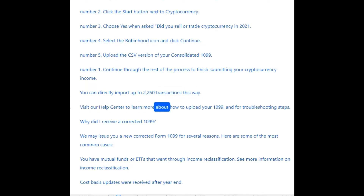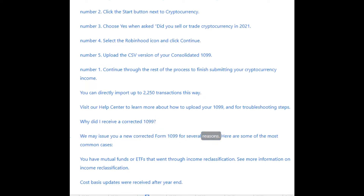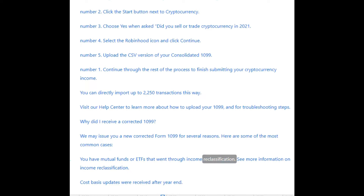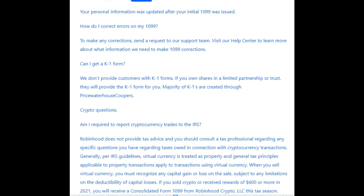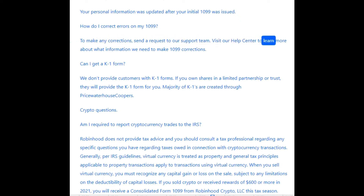You can directly import up to 2,250 transactions this way. Visit our help center to learn more about how to upload your 1099 and for troubleshooting steps. Why did I receive a corrected 1099? We may issue you a new corrected Form 1099 for several reasons. Common cases include: mutual funds or ETFs that went through income reclassification, cost basis updates received after year end, or your personal information was updated after your initial 1099 was issued. To make any corrections, send a request to our support team.